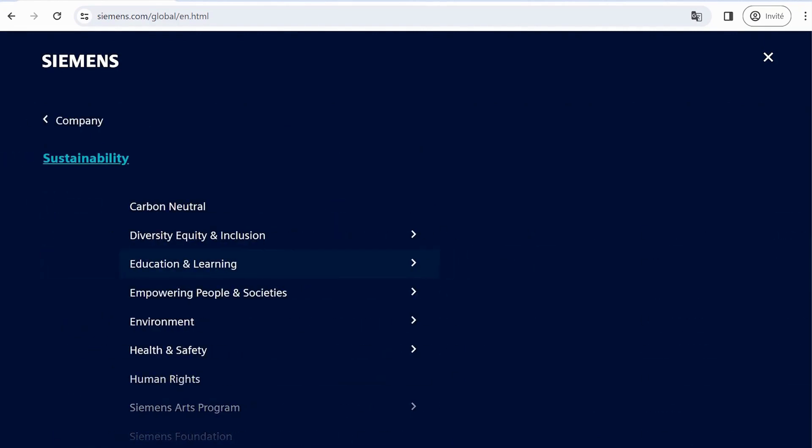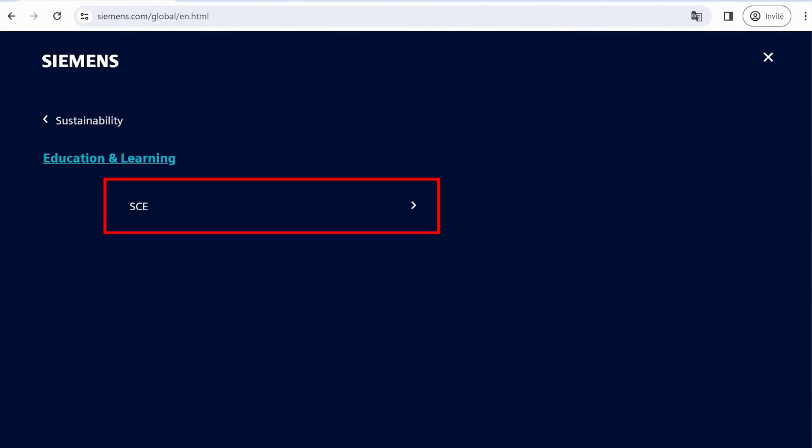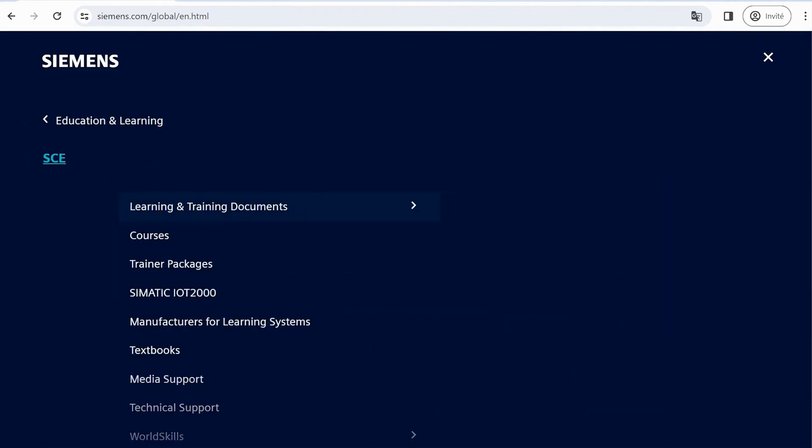Afterward, click on Education and Learning, choose SCE, and then navigate to Learning and Training Documents.